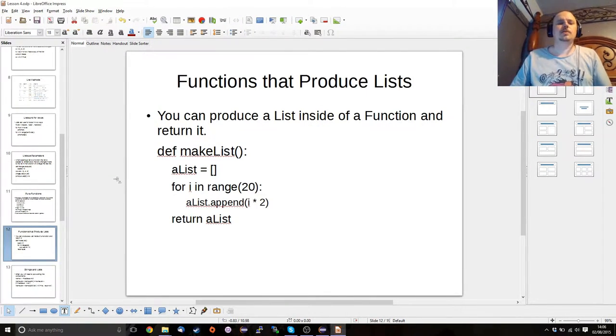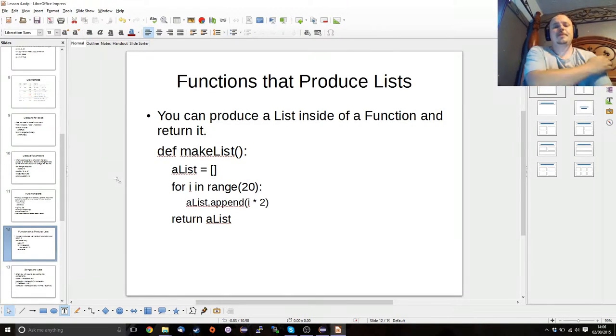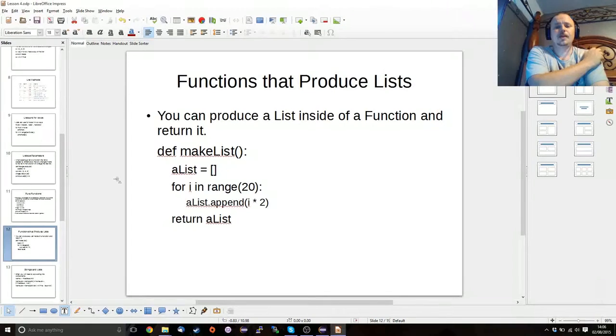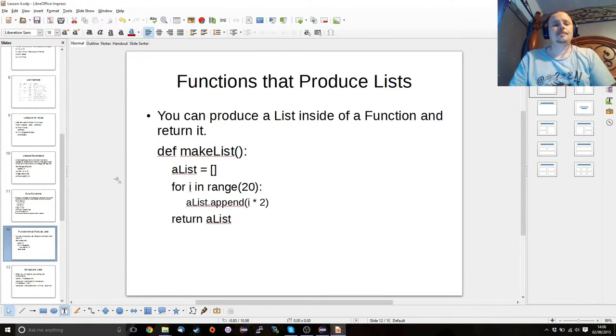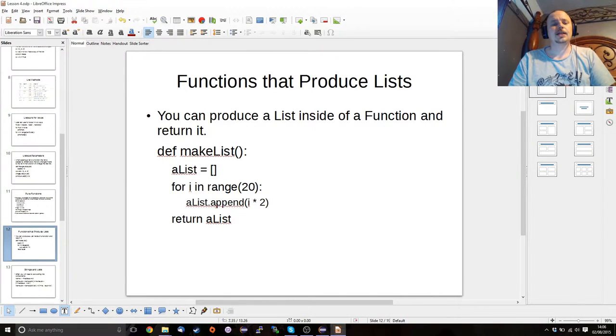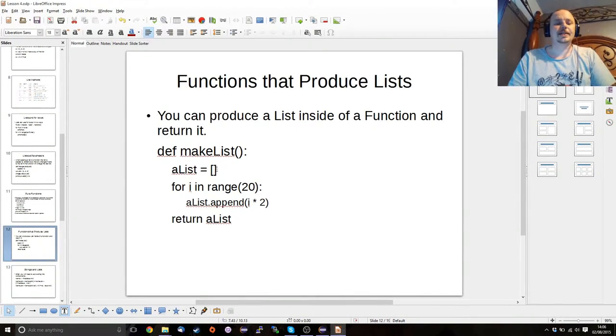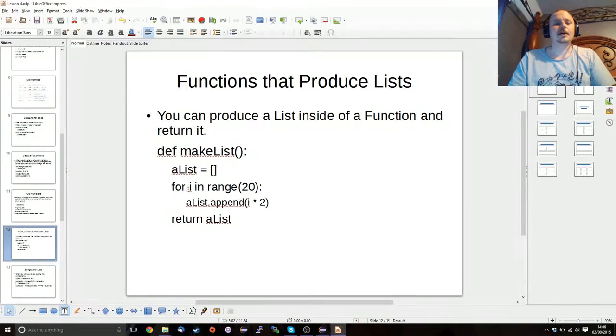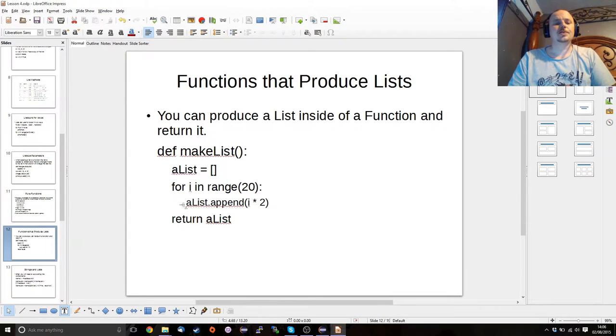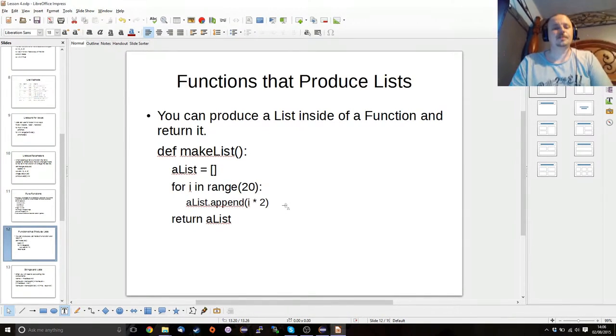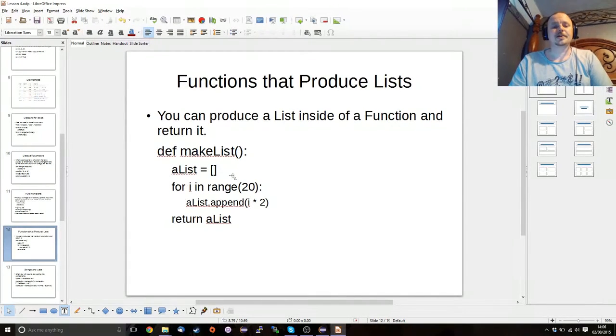Okay, so you can also use functions to produce lists, which works out pretty well. I'm not going to show you this in particular, but if you create a range of something, you can create a list using the append function. Well, okay, sorry. First you create an empty list, which is just the two square brackets against each other. And then you can use a range to create a number of different types of things to add to a list. This will become important in a little bit when we start talking about files.